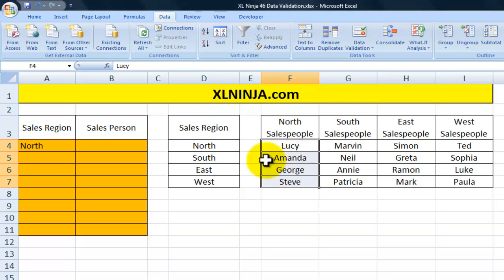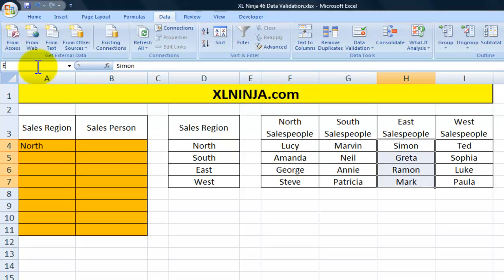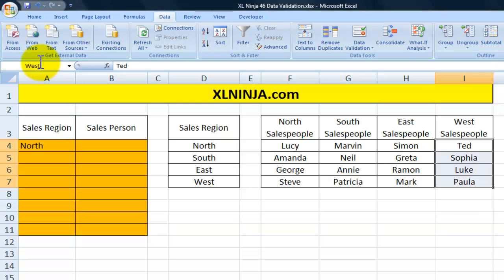So for instance this list here will become North, this one here will become South, this one here will become East, and this one here will become West.